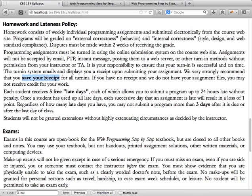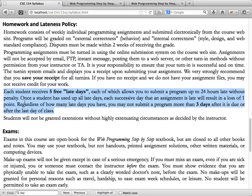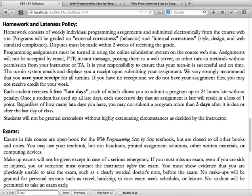The submission system will give you a receipt after you turn it in — we strongly recommend saving your receipt as proof of submission. You receive five free late days to use throughout the quarter. After using all your late days, you start getting docked one point per successive day. Regardless of late days, you may not submit a program more than three days after it is due, or after the last day of class.